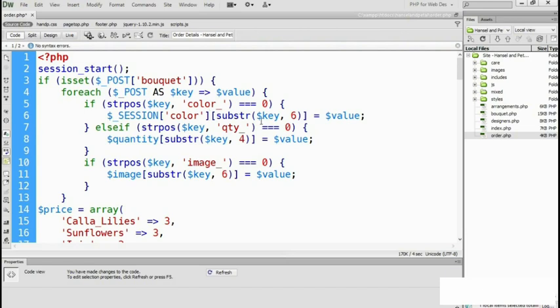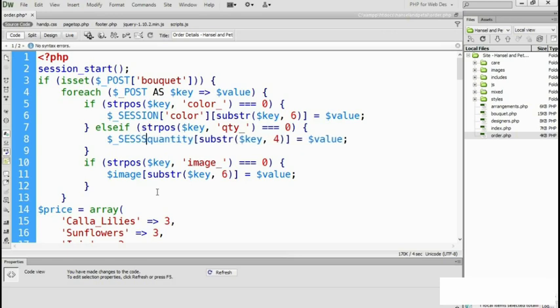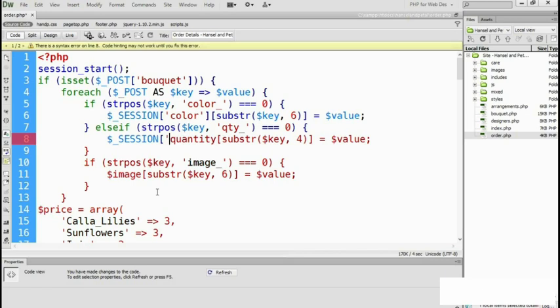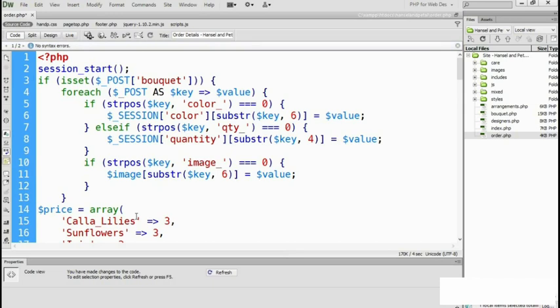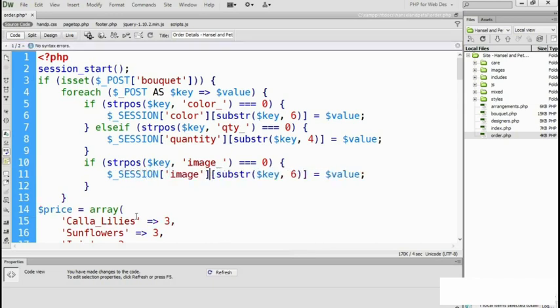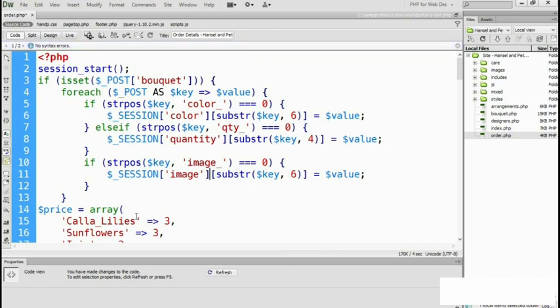This second pair of square brackets will add the flower name. The first time the loop runs, this becomes session color Calla Lilies, and the next time, it becomes session color Gerbera Daisies, and so on. We need to do exactly the same with the quantity and image arrays. So the current variable name becomes the array key and goes in quotes inside the square brackets. We've now converted the color, quantity, and image arrays to session variables inside the foreach loop. What we now have to do is replace all the variables that use color, quantity, and image with those session variables in the rest of the script.